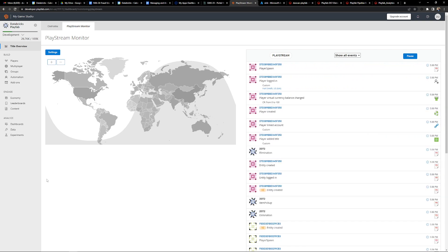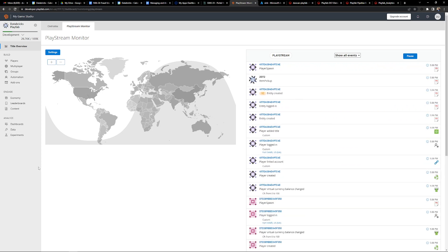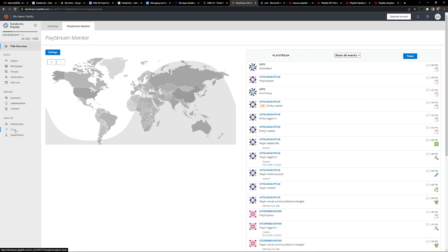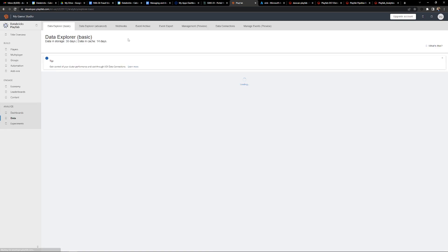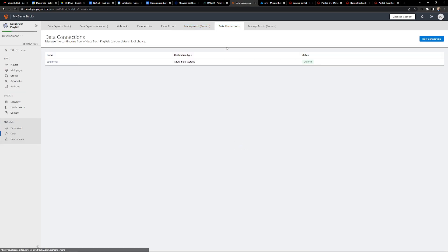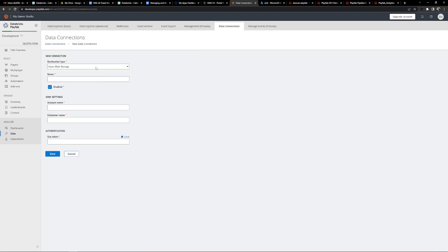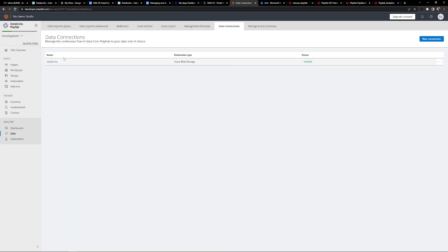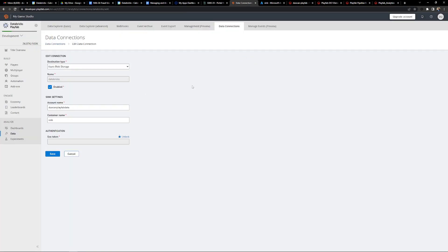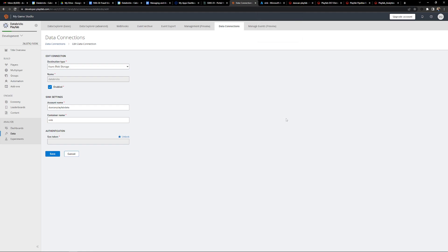As these events are coming in real time, PlayFab gives us a clean, easy way to take all of our events and easily feed that into Databricks. If we go over to the data tab and go to data connections, we can set up a new connection to Azure Blob Storage, and all of our data will begin syncing into Azure Blob Storage.